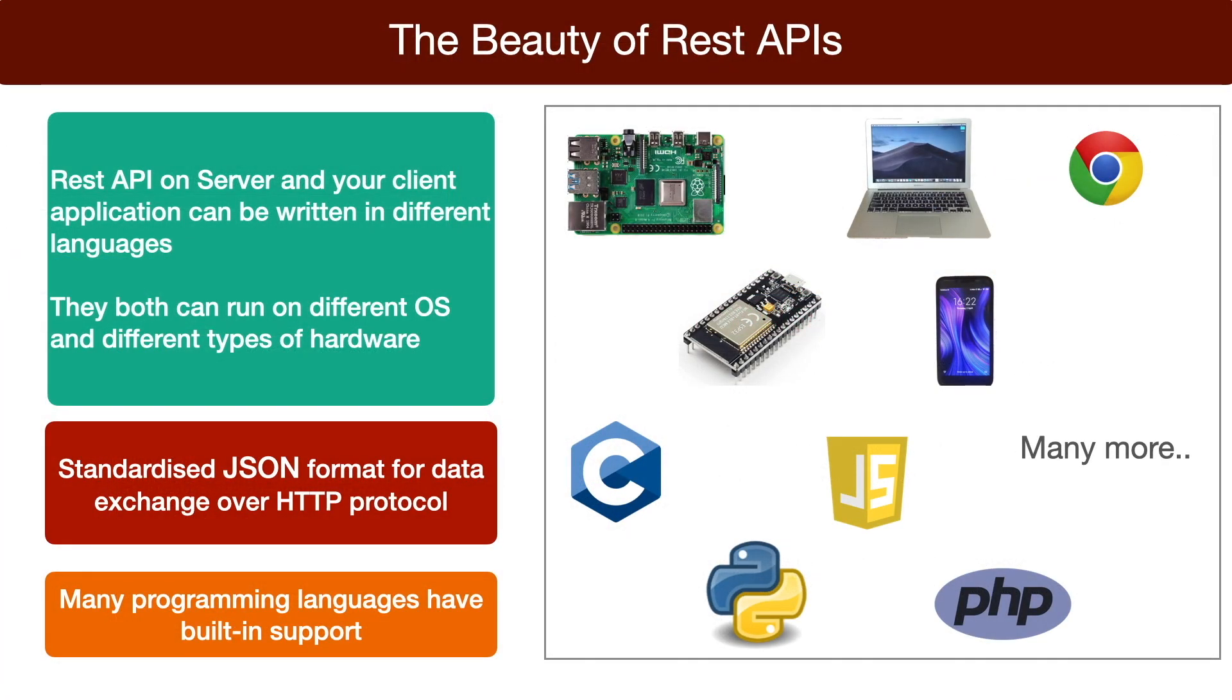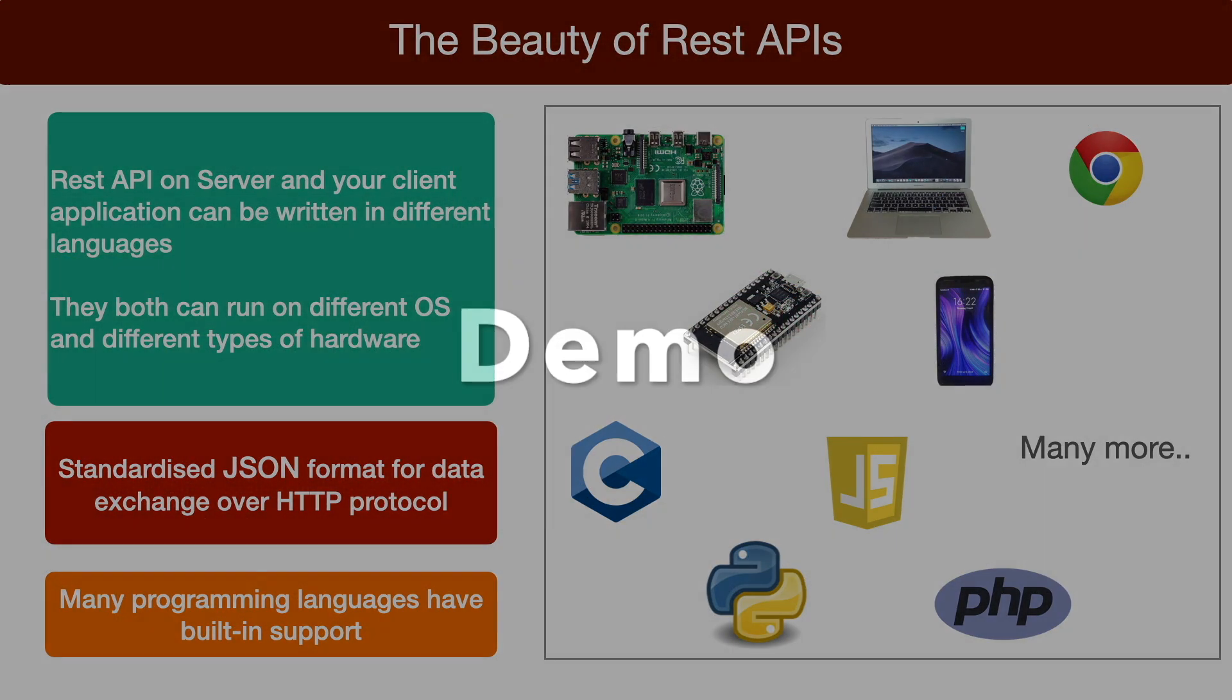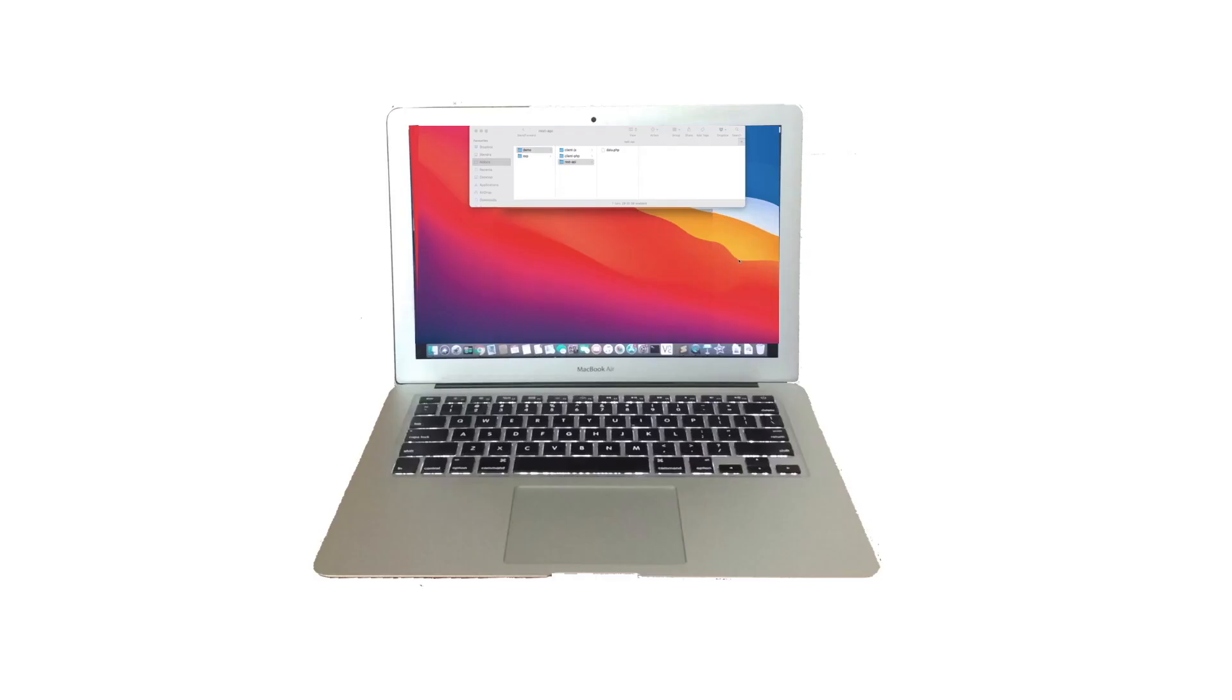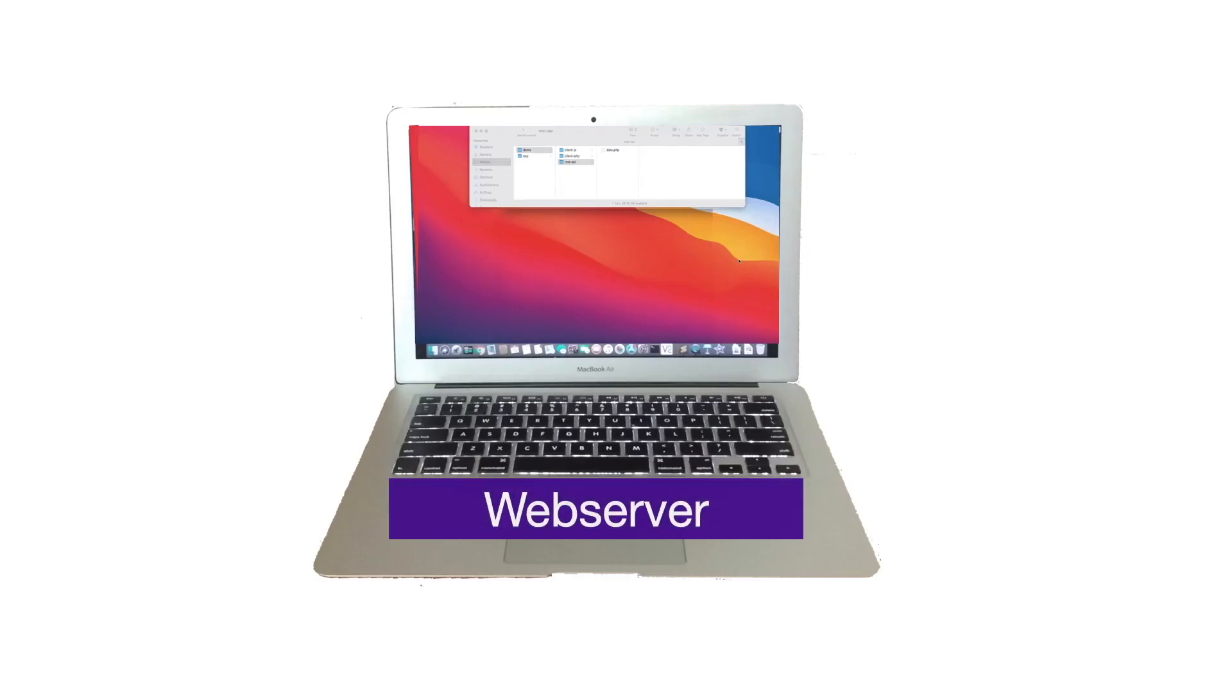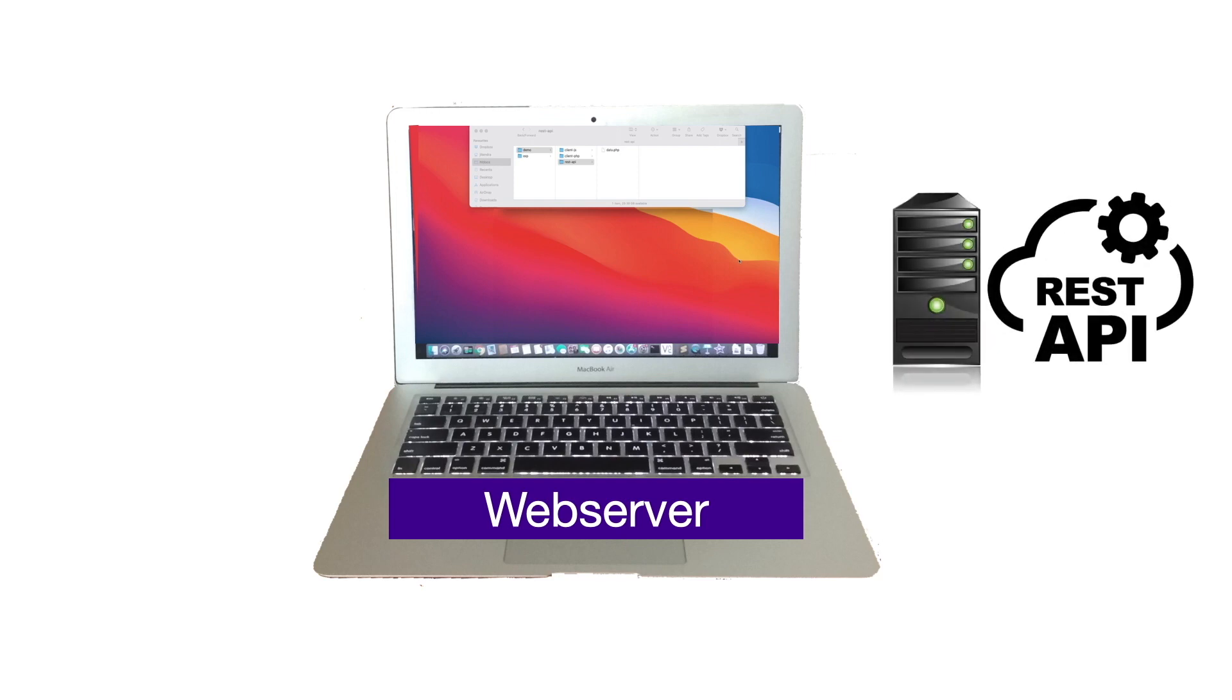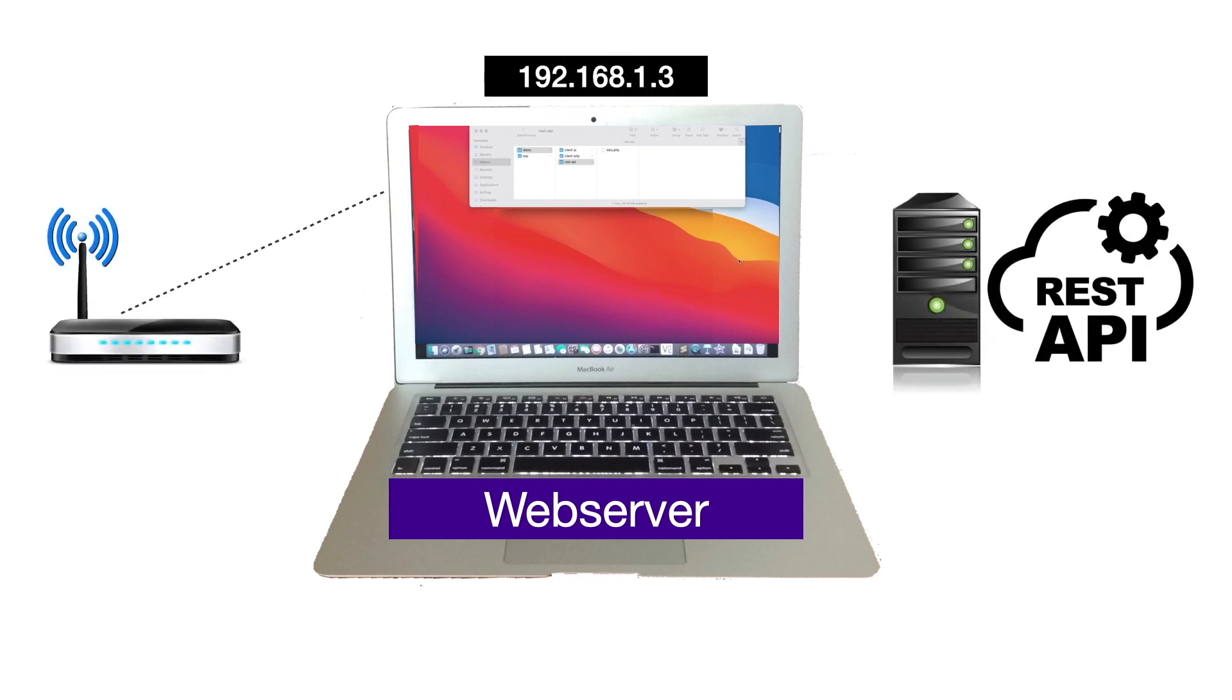The beauty of REST API is summarized on the screen. Let's see a demo. For this demo, my laptop running a web server will act as the web resource with REST API. It is connected to Wi-Fi LAN with this IP address.